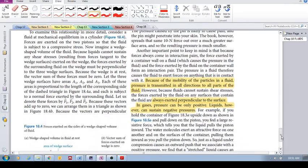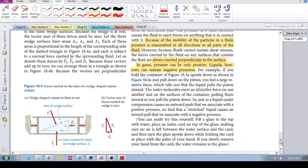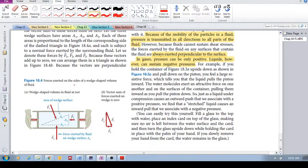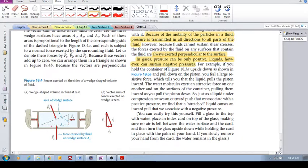Let's look at a picture. Say we have this volume of fluid in a container. It's got two pistons on either side and we're applying forces on either side. So the fluid — the liquid — the fluid is under compression; it's experiencing a bulk stress.